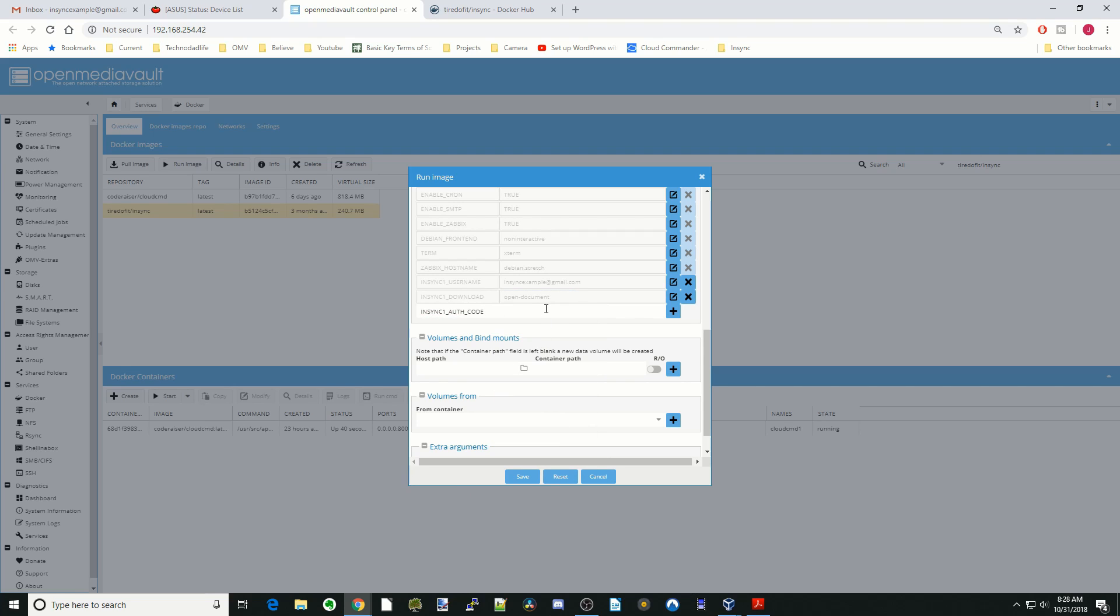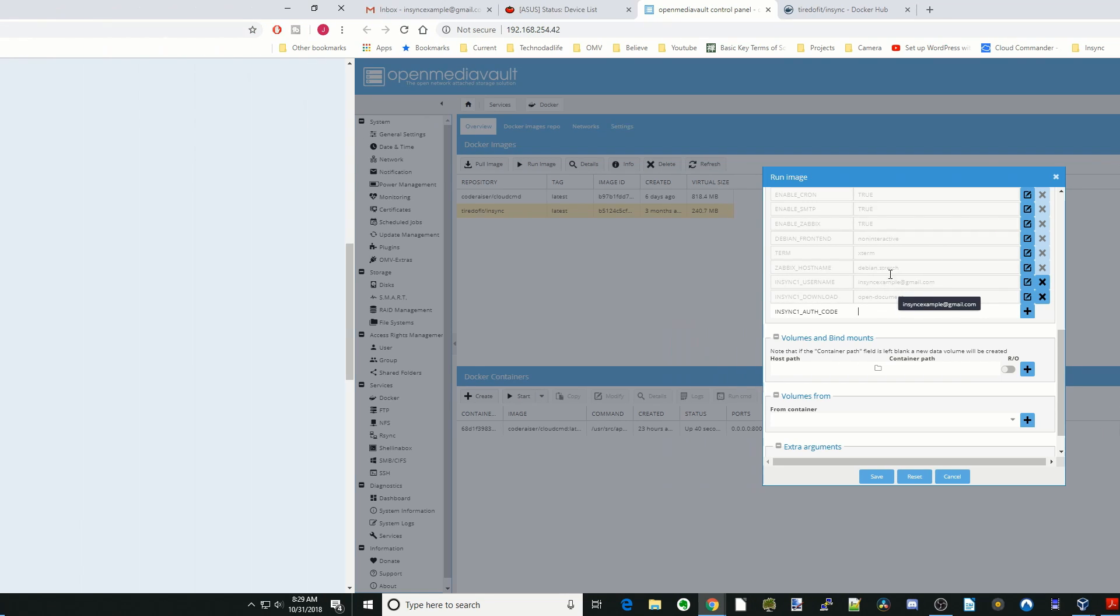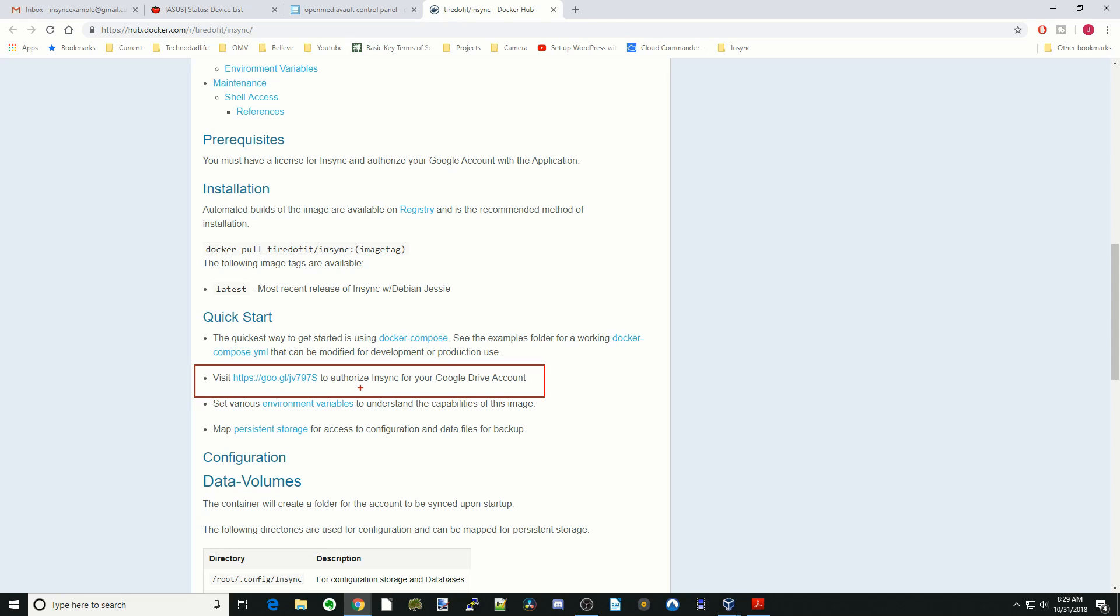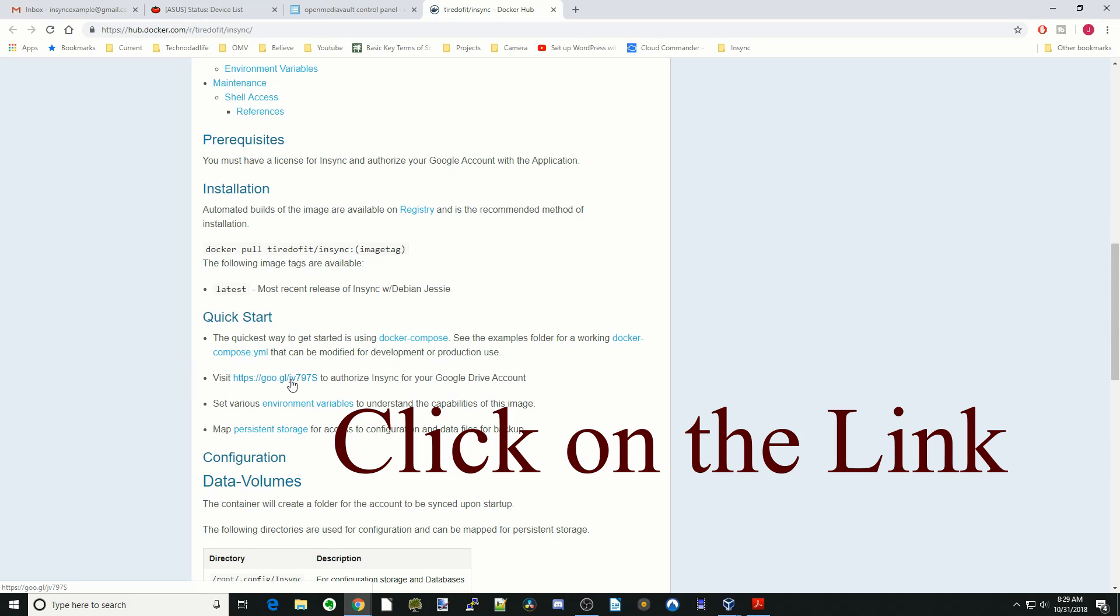Next we actually have to go to our Gmail accounts and find out our authorization code. We go back to the NSYNC docker explanation. You can see here it says visit this link to authorize your Google Drive account. We're just going to copy that.